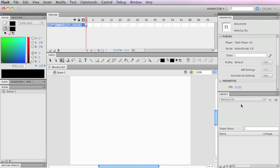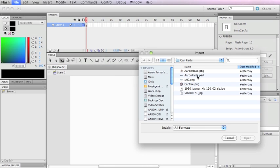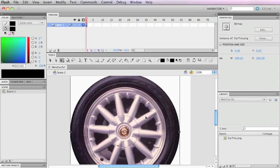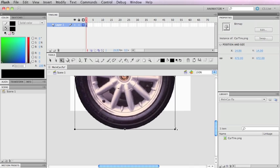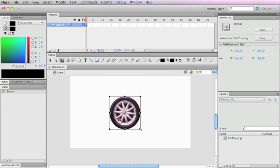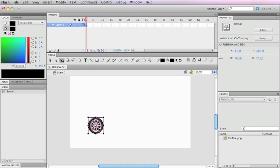I'm going to start by importing objects into the library because right now it says the library is empty. I'll go to File > Import to Stage and bring in the car tire. That's way too big — I need to reduce the file size in Photoshop first because if I import this to the web it's going to come out far too large and waste a lot of bandwidth.